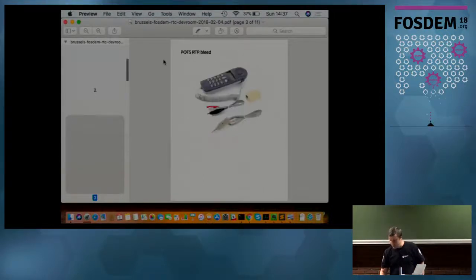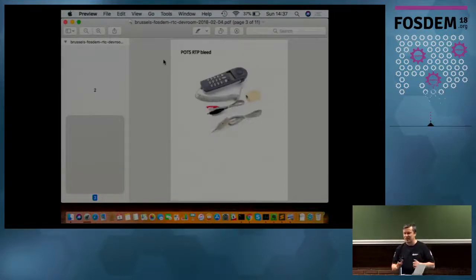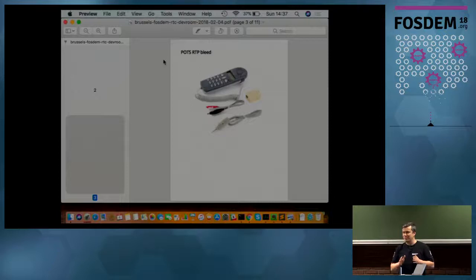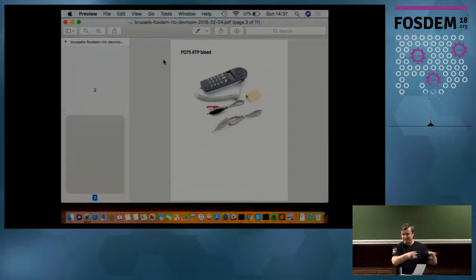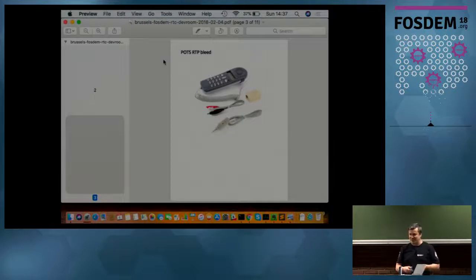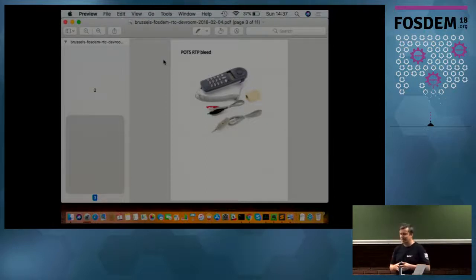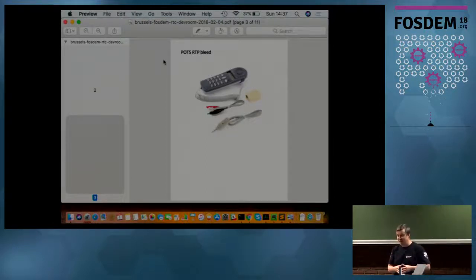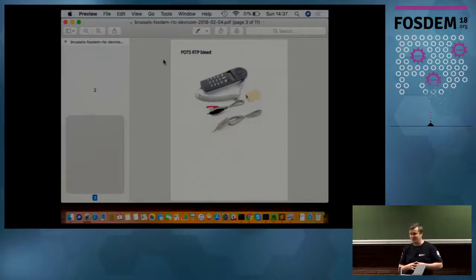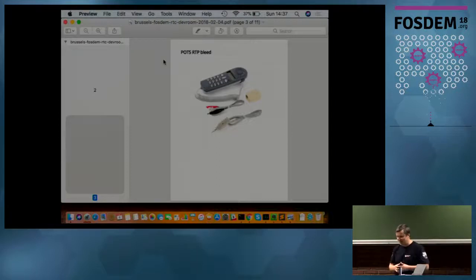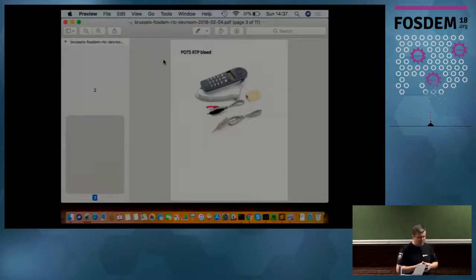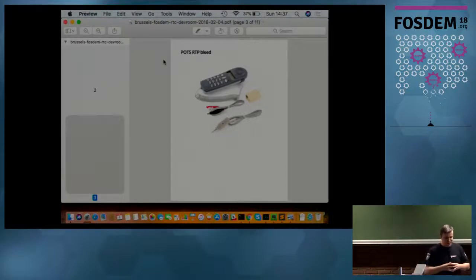So this is exactly how RTP bleed looks. In Russia we call it crocodile, so anyone can plug into the cable and listen what people actually say. That's why we have in Russia a saying: it's not for telephone call.